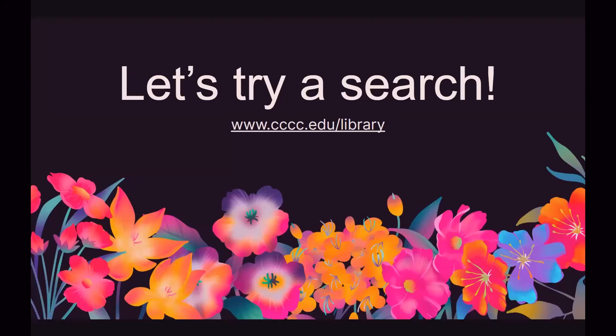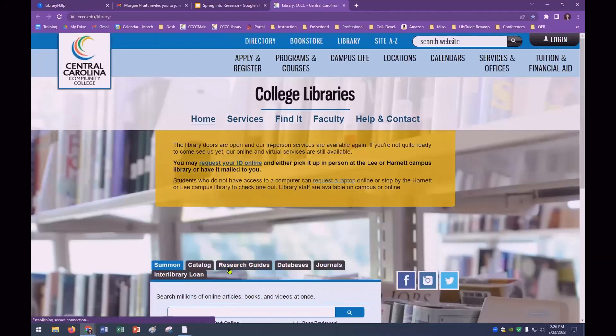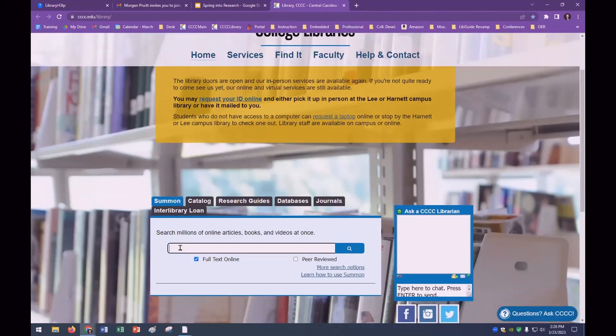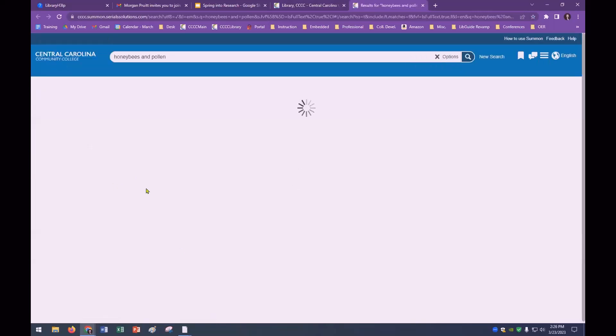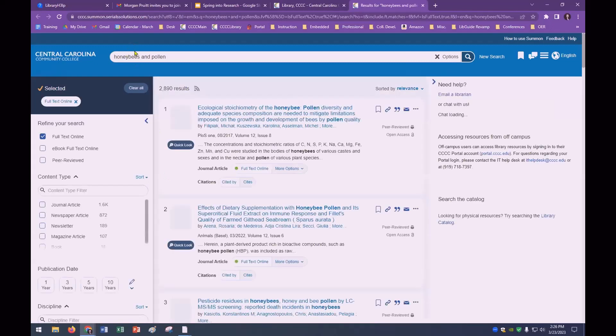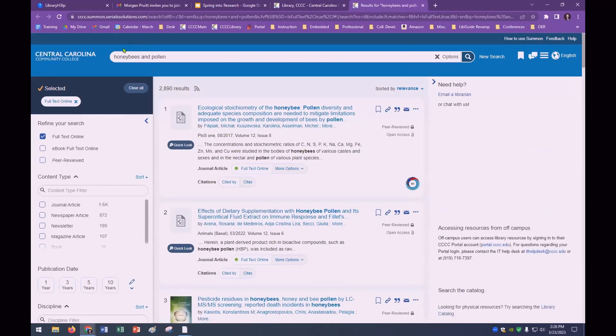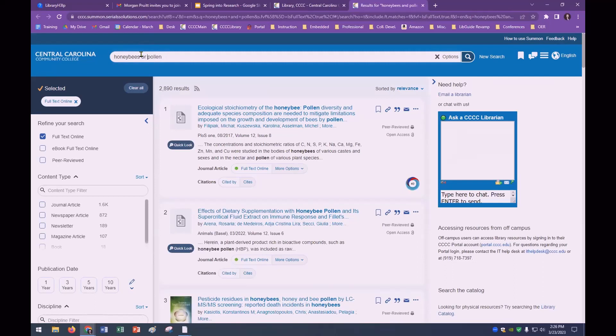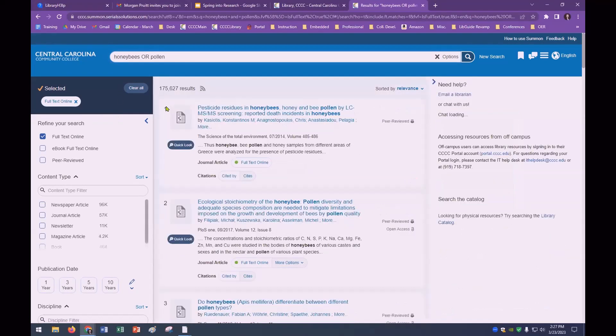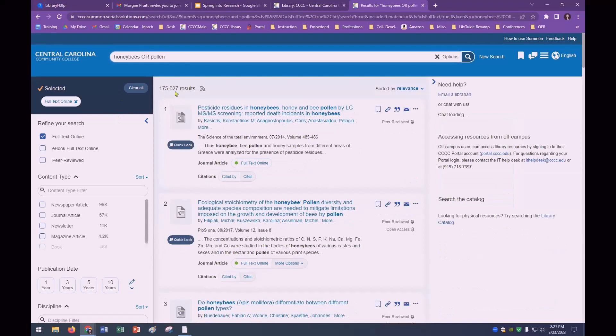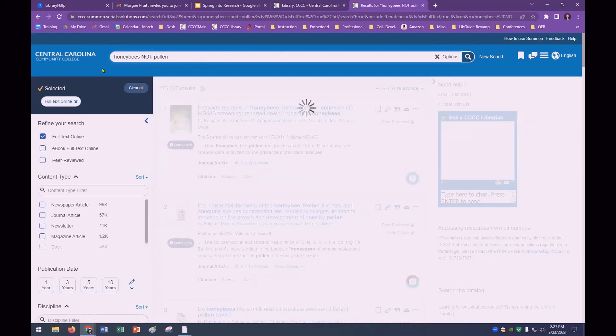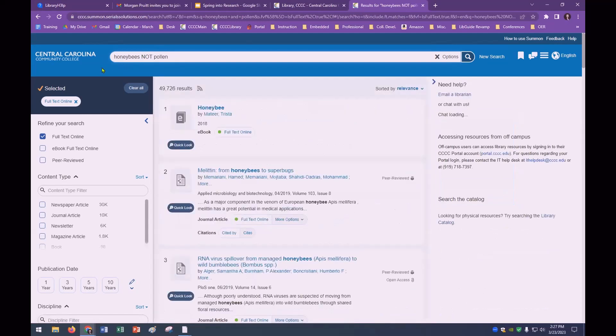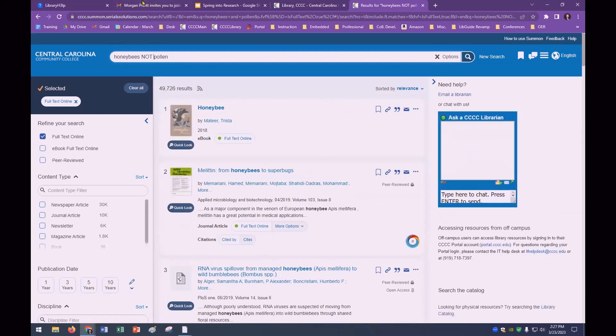So let's try a search. We'll go to the library's website. So let's look up honeybees and pollen. You see you've got 2,890 results. And with OR. Sorry, I didn't have it capitalized. See how my result numbers went up significantly with the OR.